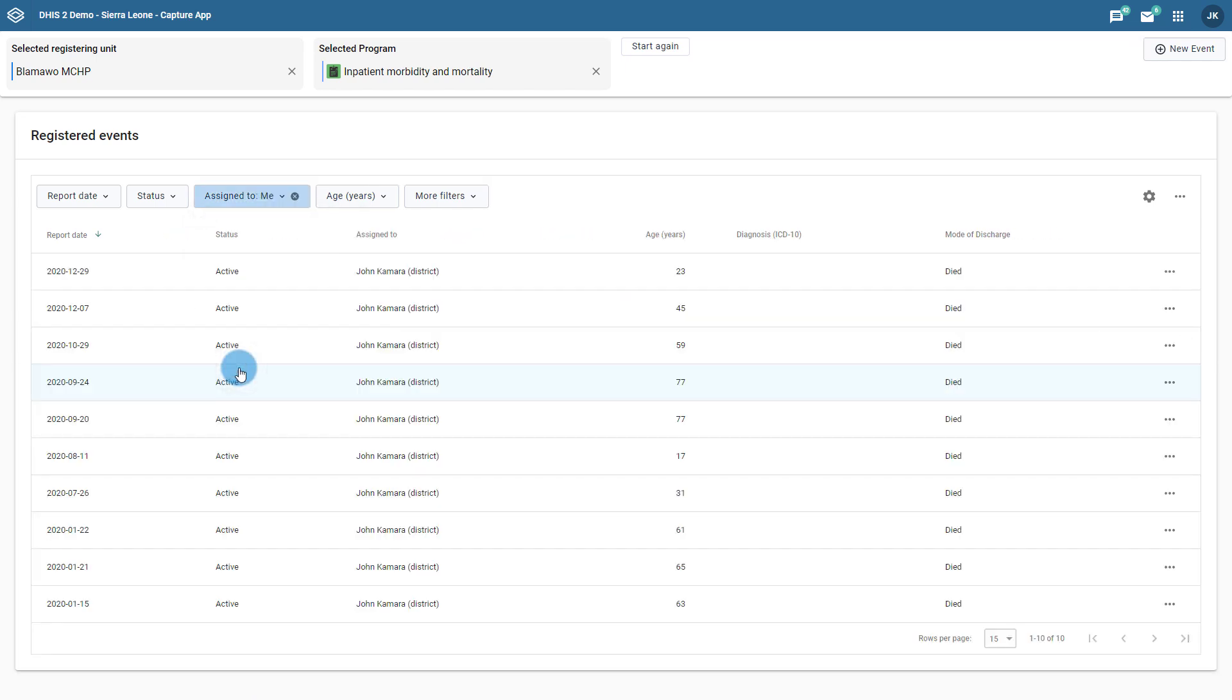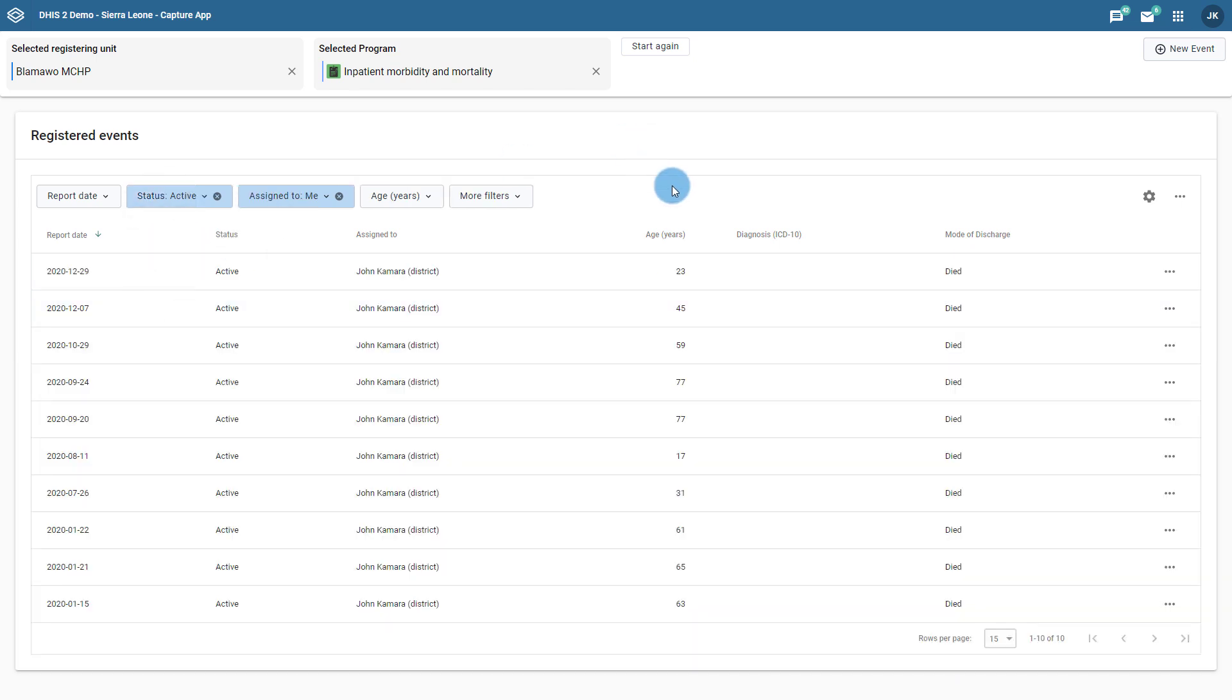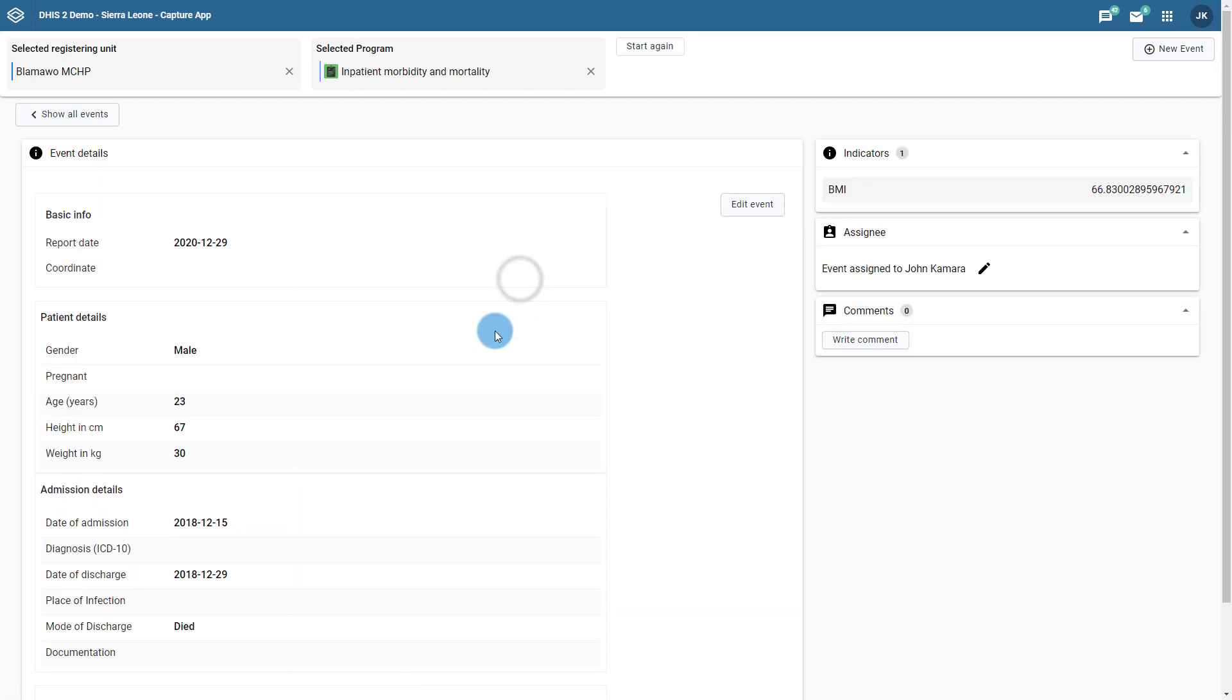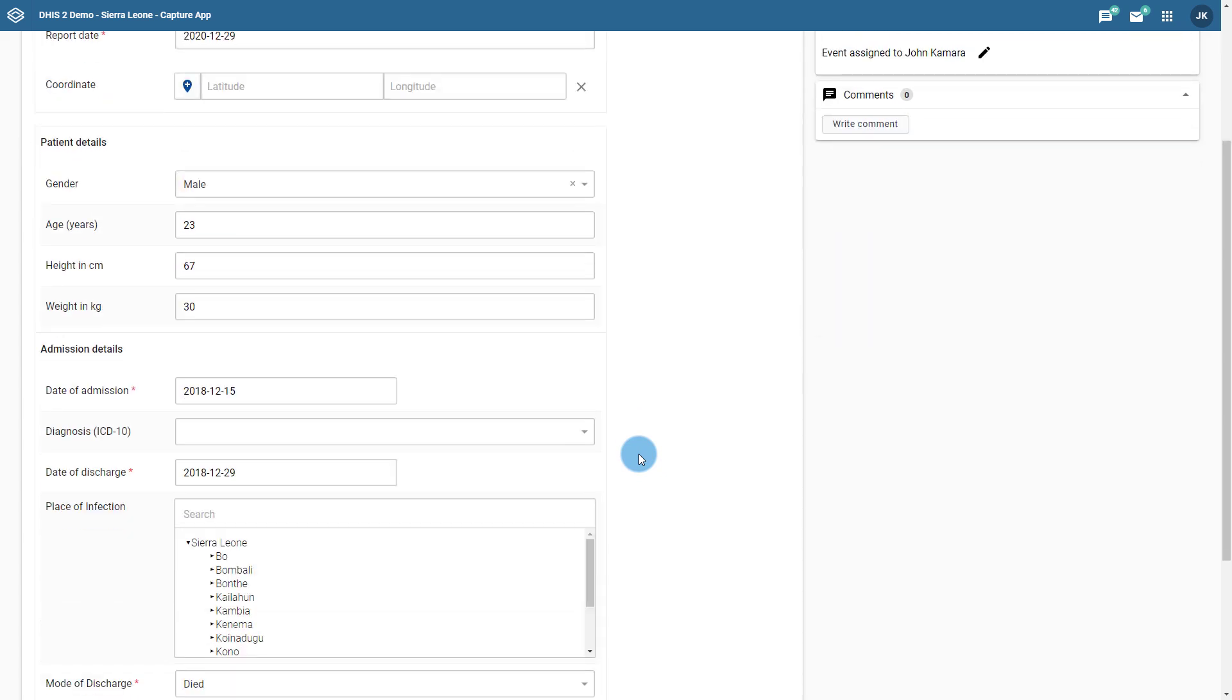We can also add in the condition that the event should be active so we are only including events that haven't been closed already. We can open up these events, edit them, and proceed to update them as required.